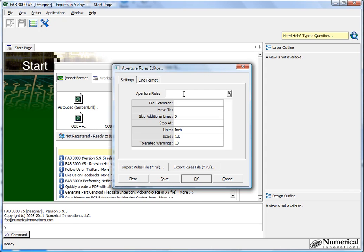So the first thing I'll do is create my own Aperture rule, and I know this was an old ORCAD Aperture list as I was told by the customer. So I'll call this just ORCAD test. The file extension for that particular Aperture file is TOL.